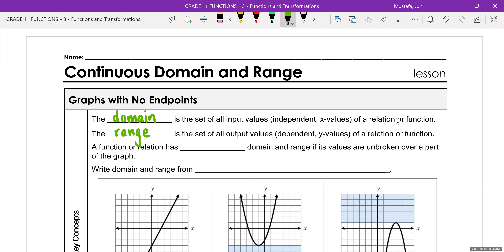A function or relation has continuous domain and range if its values are unbroken over a part of a graph. Whenever writing domain and range, we're always going to write it from least to greatest.